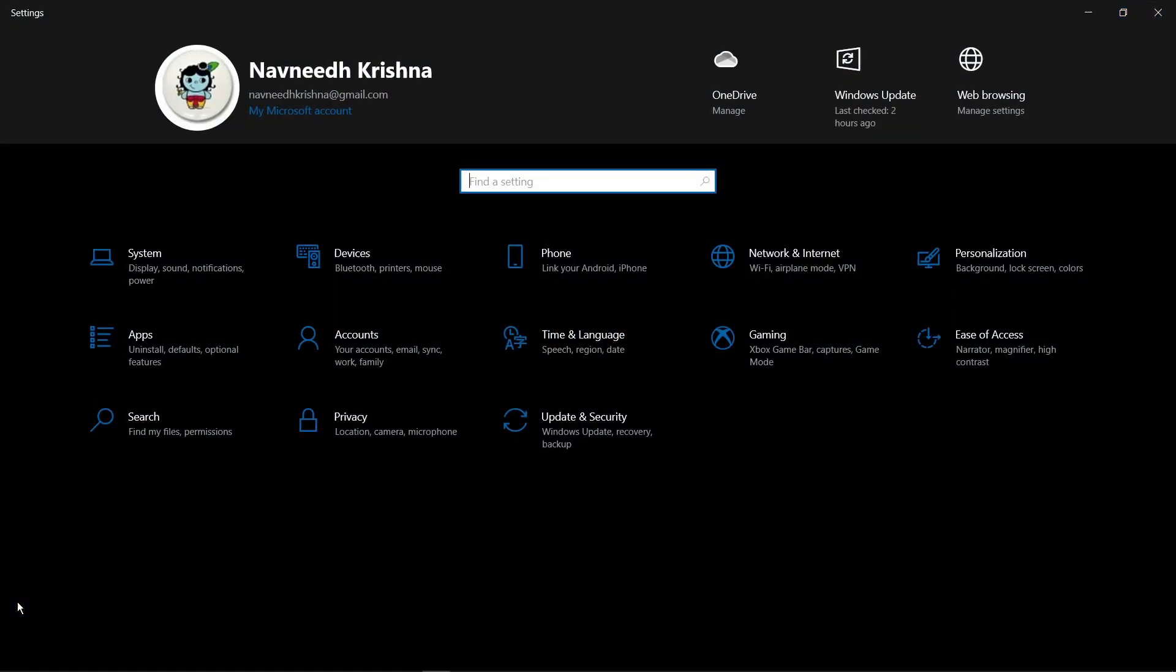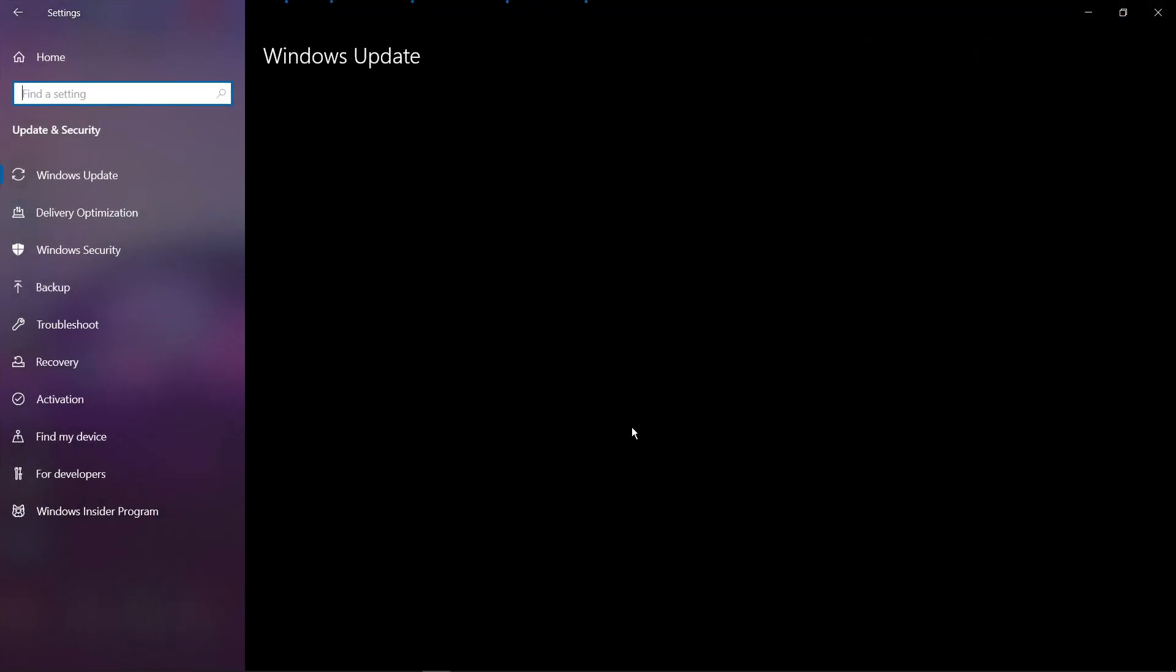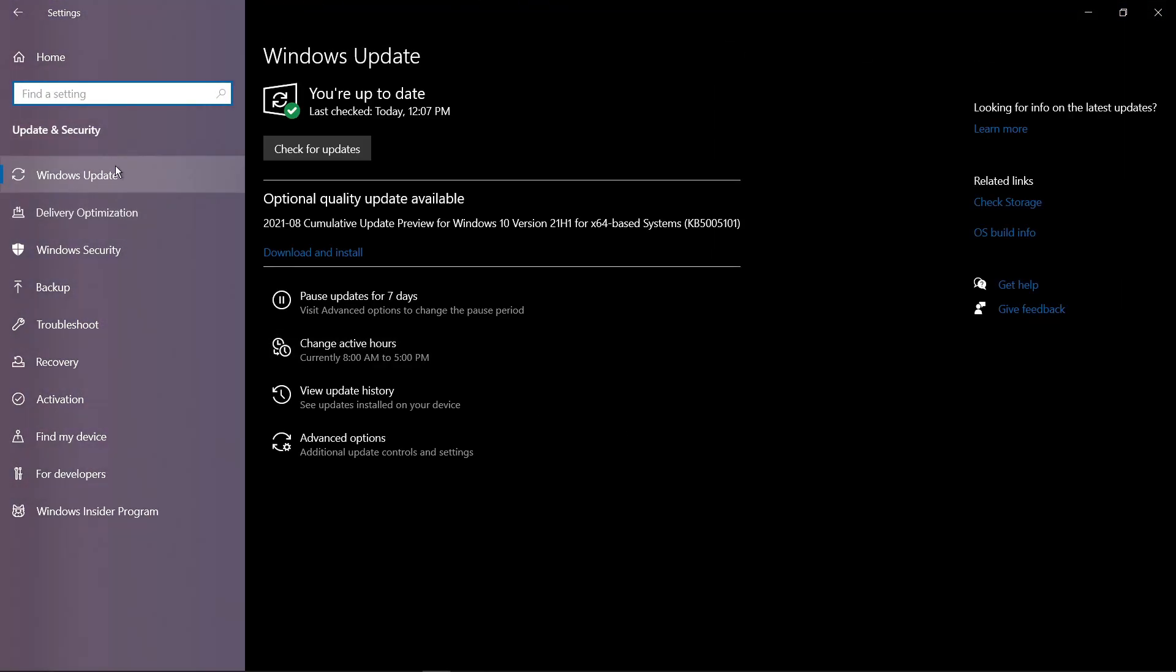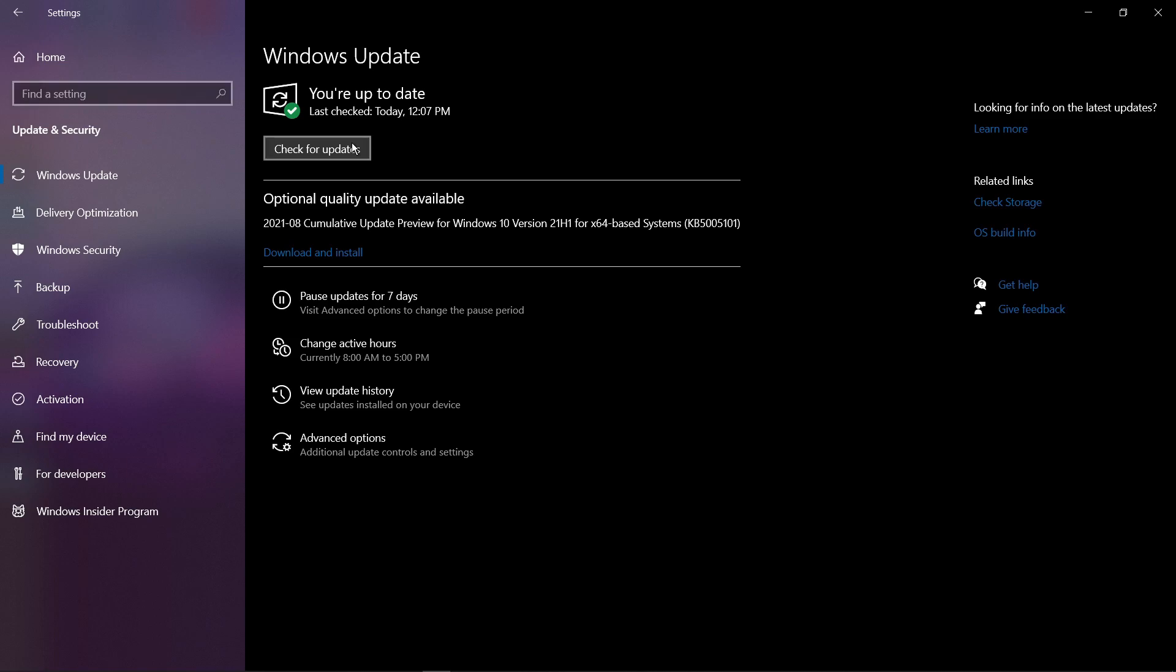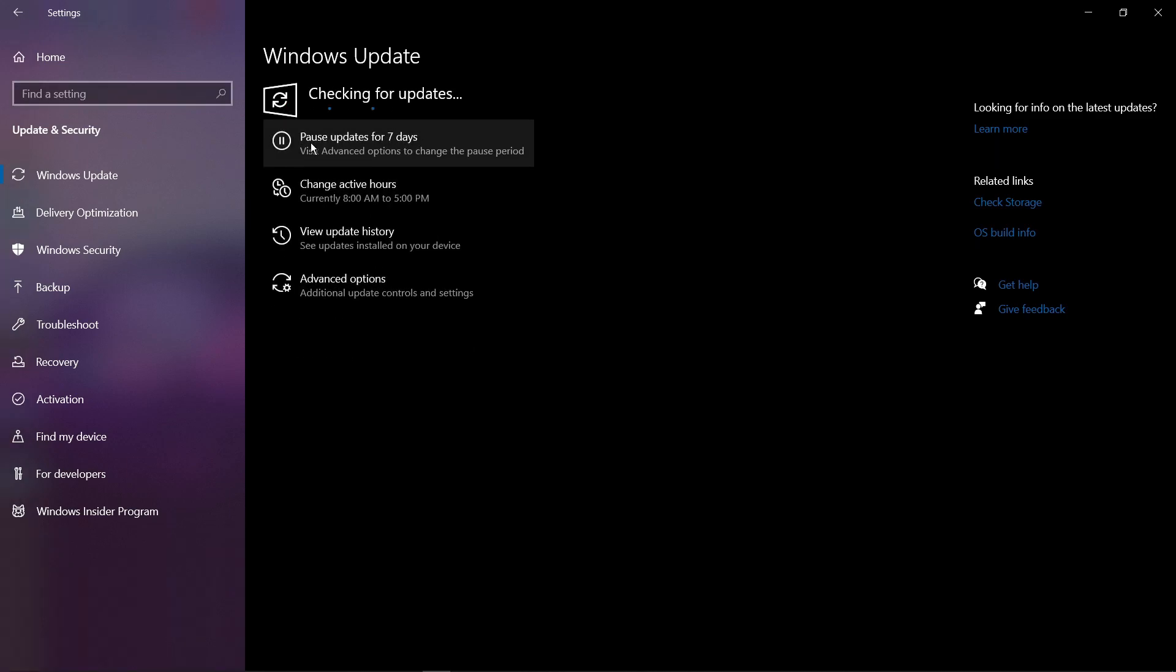First you need to keep your Windows up to date. Due to updating your system your computer will become fast and stable.